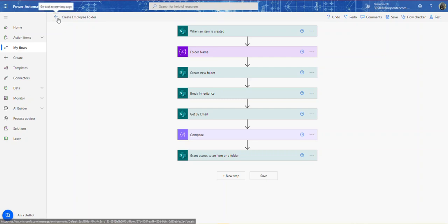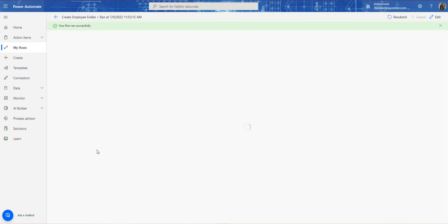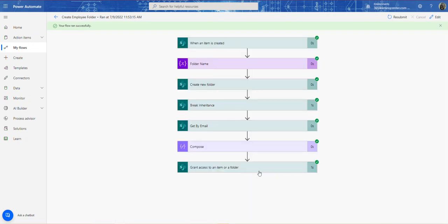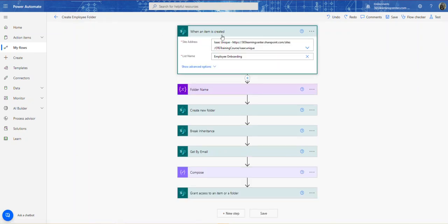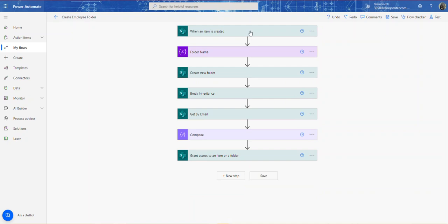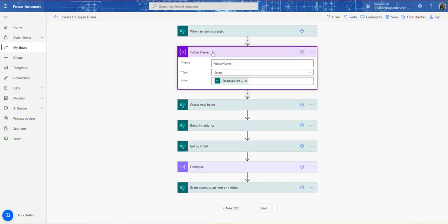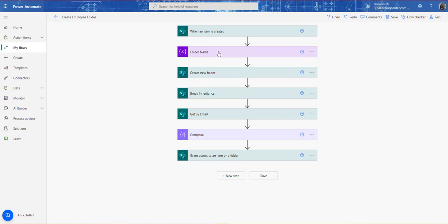Here you can see these are the steps — they all show success. Let's edit so we can see exactly what I did. When an item is created, that's the trigger. I gave it my site and list. This is the form I filled out in Power Apps. I created a variable just to grab the last name of the user. You can do any combination — first initial, last name, underscore, whatever combination you'd like to create the folder name.